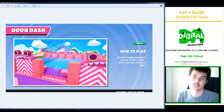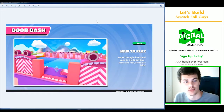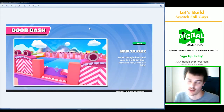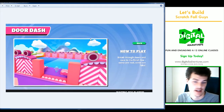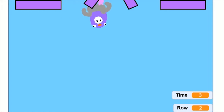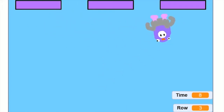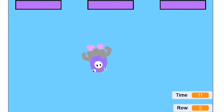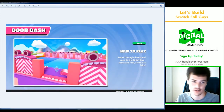Welcome to another Digital Adventures Let's Build. Today we will be creating a Fall Guys game in Scratch — replicating it, it's not going to be exact — called Door Dash. In this game there are a bunch of doors and rows and you try to break through them. Some doors can be broken through and some cannot. Your goal is to try and make it through all the way to the end so you can move on to the next round and not get eliminated.